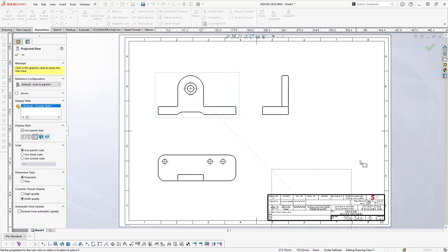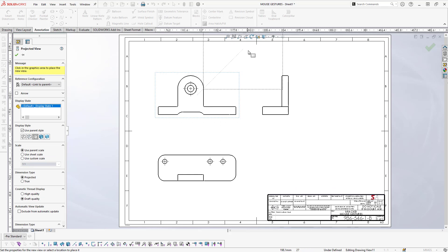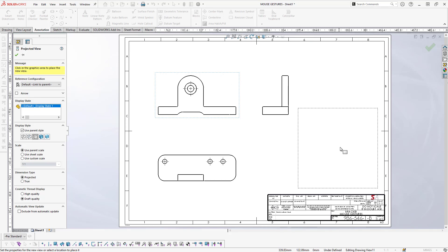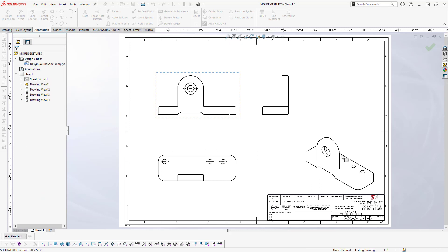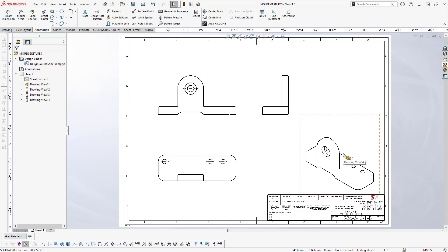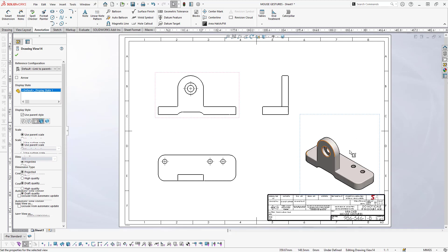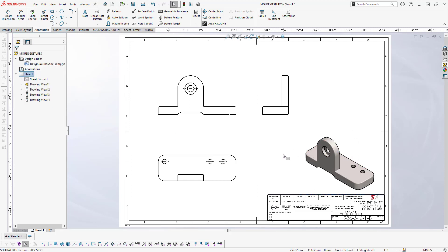What I do is move to the view that I want, hold down the Ctrl key on my keyboard, and that will allow me to position that particular projected view down in the bottom right-hand corner. I'll just select that and change the rendering style on that view.